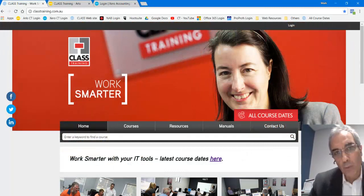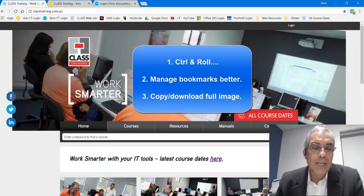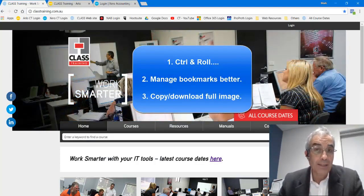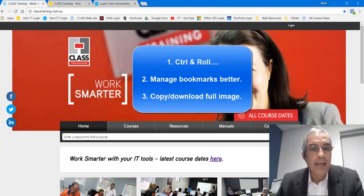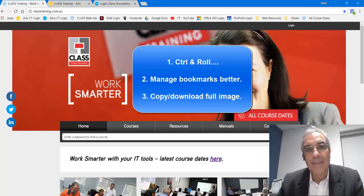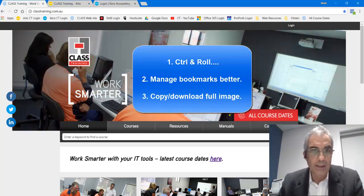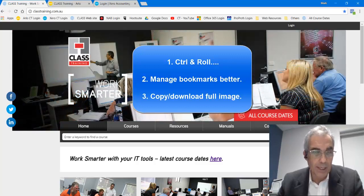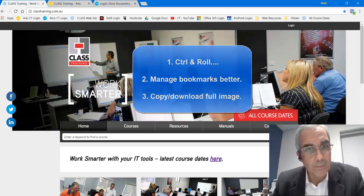And that's it from me for this time around — a real quick and easy one. Don't forget: number one, use Control and Roll to zoom in and out of your Google browser, and in fact nearly any Windows package. Number two, use bookmarks a bit better and manage those. And number three, make sure you display the actual image, not just the thumbnail, when you right-click and download it. Mark Mannering here signing off — make sure to check our website for stuff coming up, and we'll see you again next time. Thanks a lot. Bye.